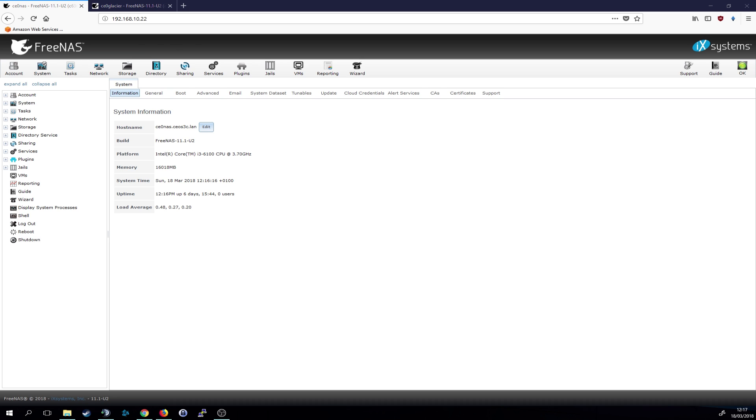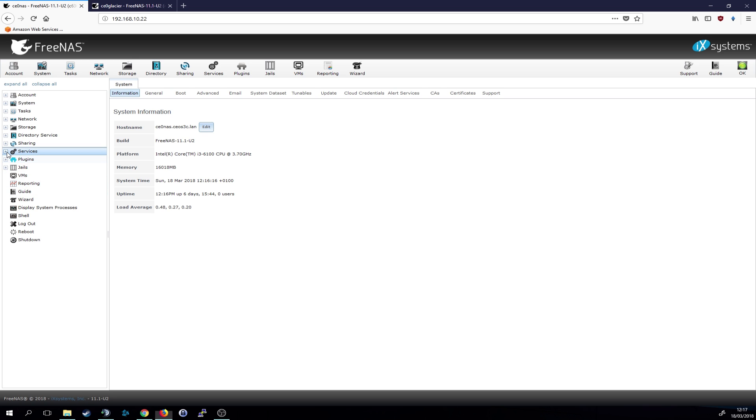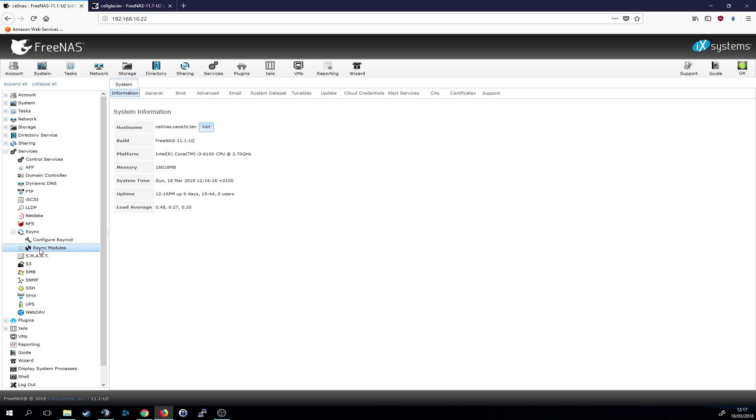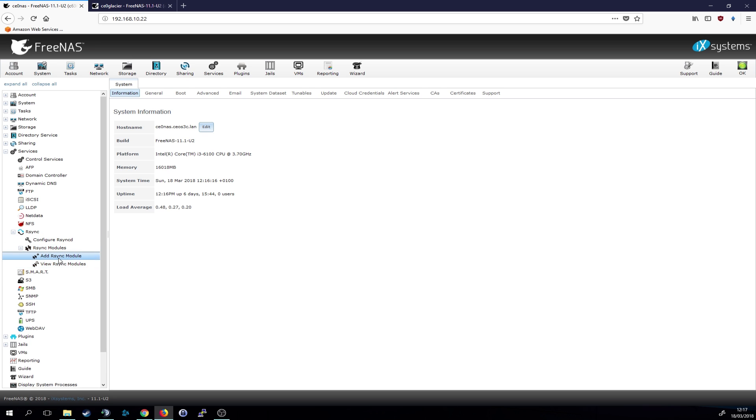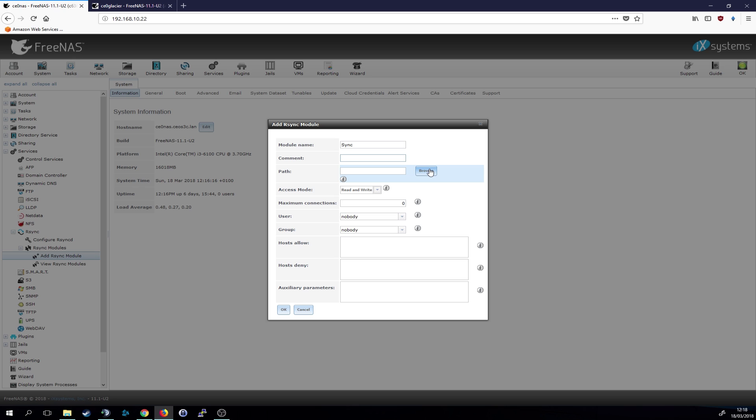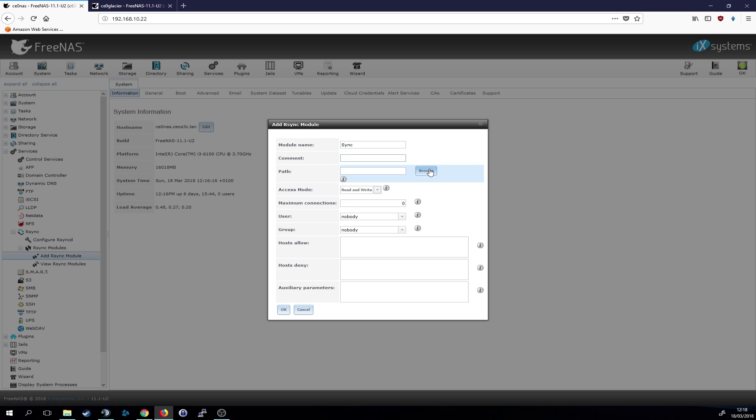So the first thing we need to do is we need to go ahead and add an rsync module on our main NAS. So let's go to sharing, actually it's to services, then to rsync and rsync modules, and then we want to add an rsync module. So let's call that sync. Then we need to choose the path that you want to replicate to the other NAS.